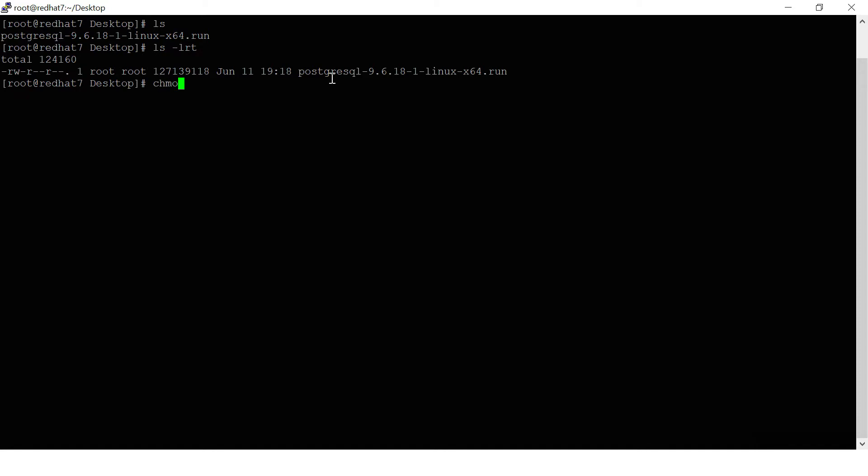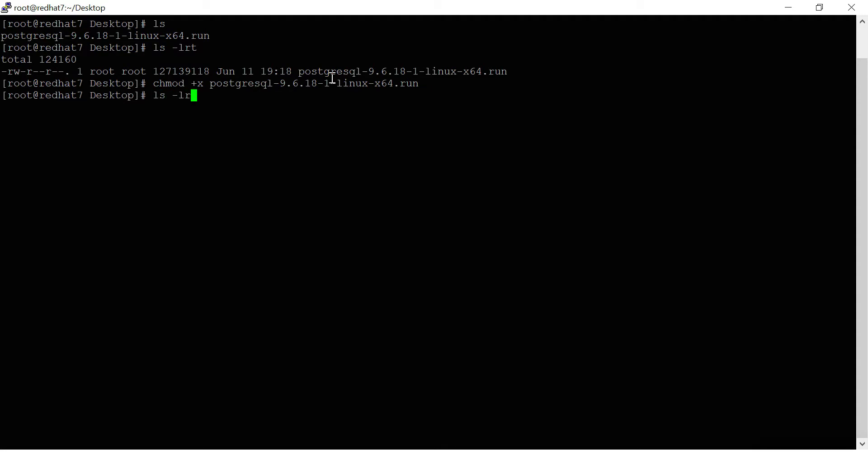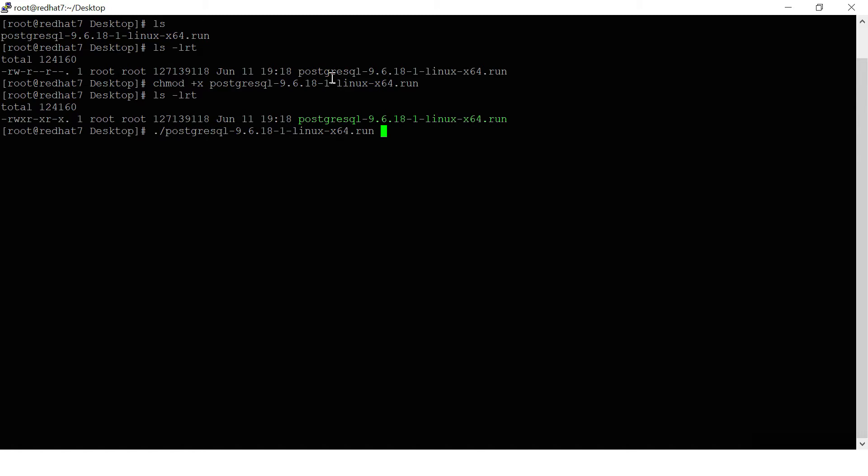Now you want to get the permissions for this. I'm giving full permissions with chmod. Execute the file name with the PostgreSQL installer. It will take some time.